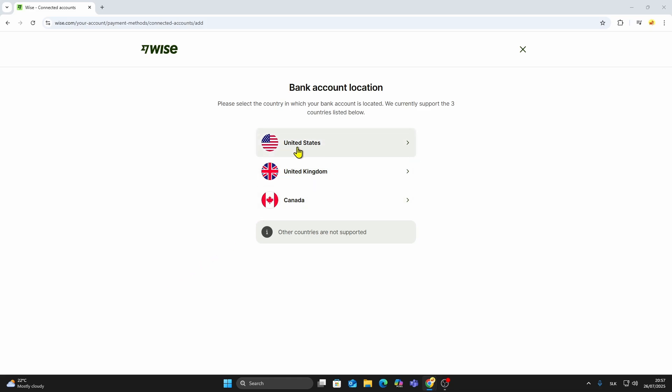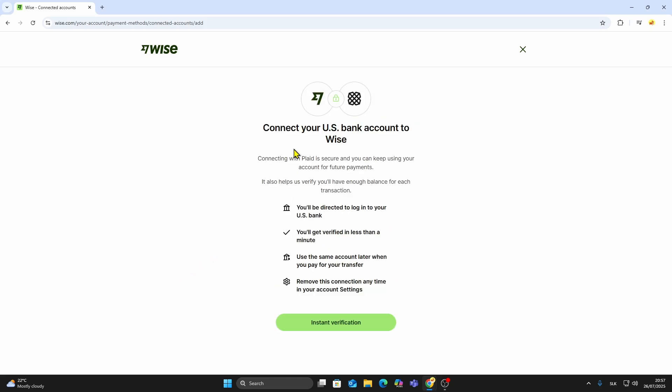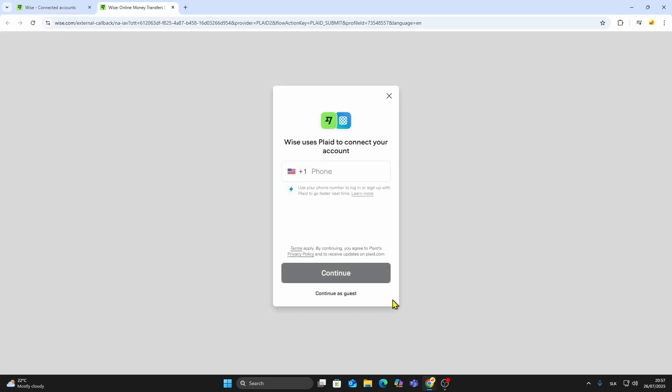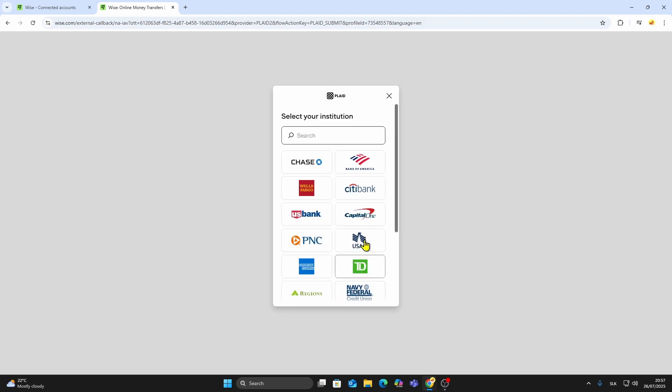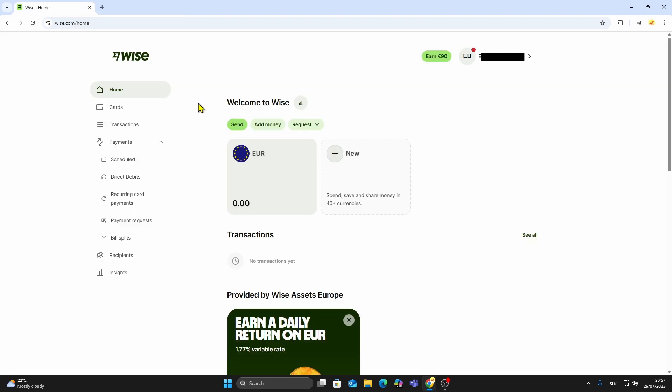For example, if your bank is in the United States, WISE uses instant verification, which means you'll be asked to securely log into your online banking platform through WISE's system. This is fast, safe, and ensures your account is verified immediately. No need to wait for small deposits or manual steps. Once your bank account is linked and verified, you can start sending money.